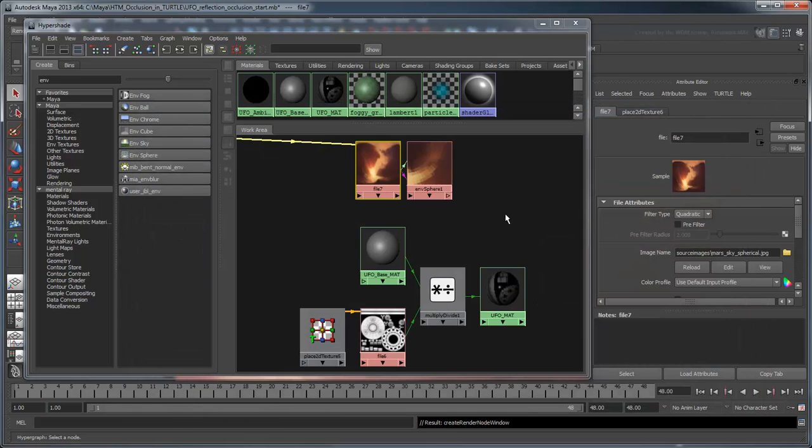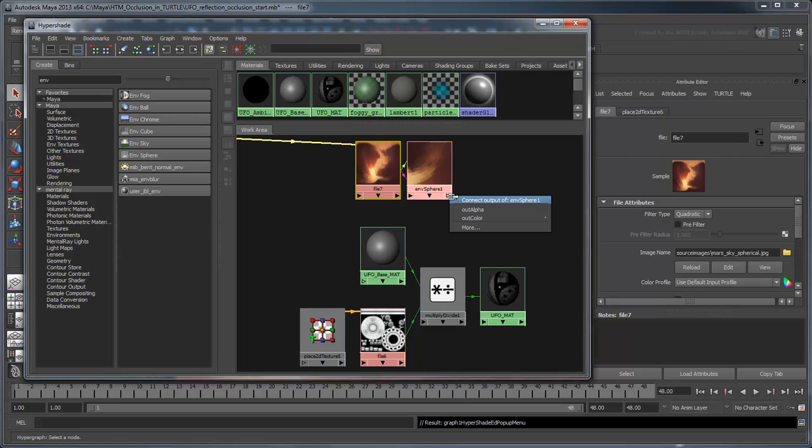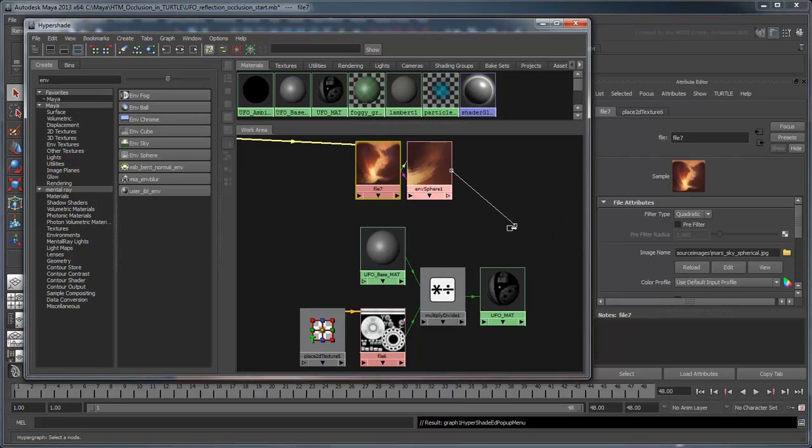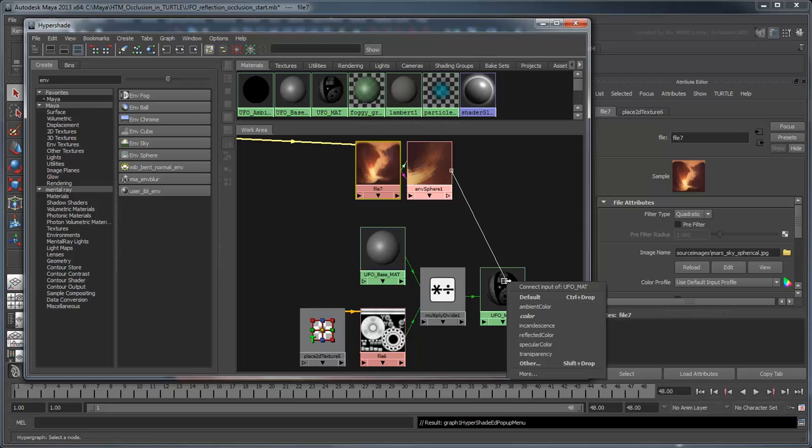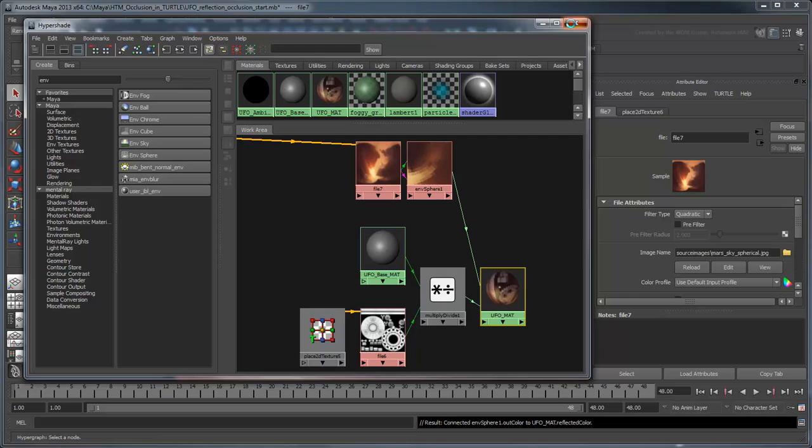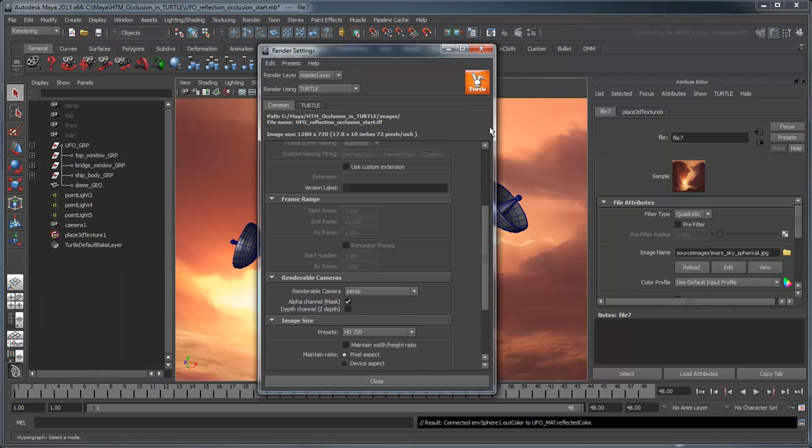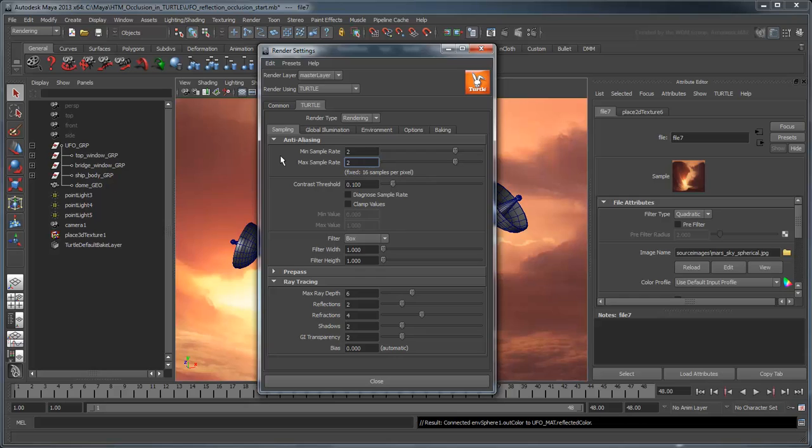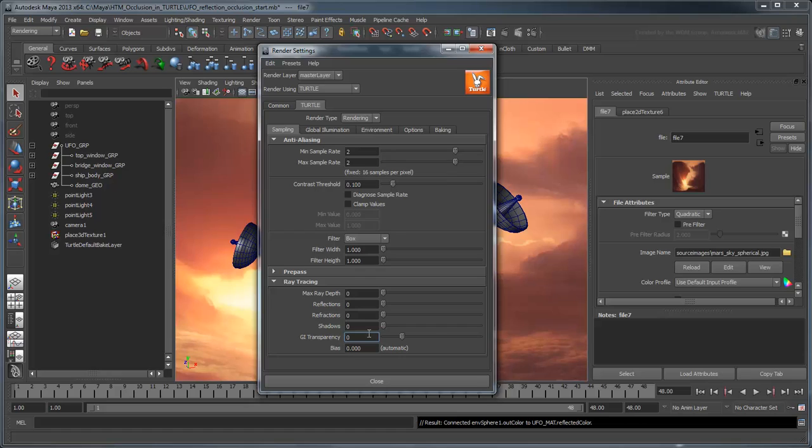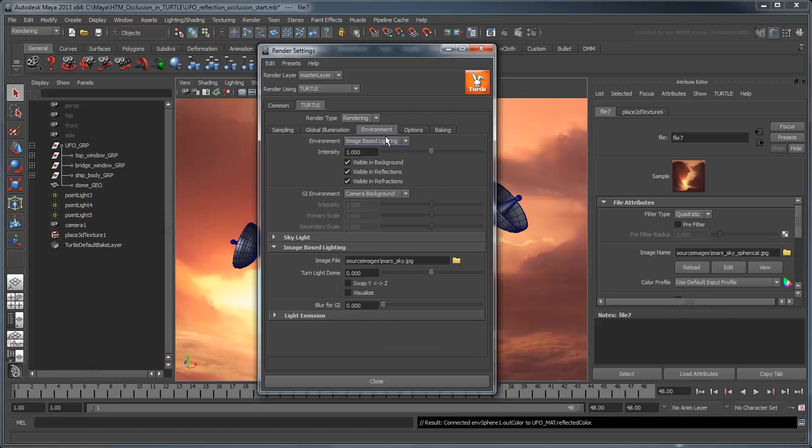Connect the Environment Sphere Shader's Out Color attribute to the UFO MAT's Reflected Color attribute. Now open the Render Settings and navigate to Turtle's Sampling tab. Since we're using an Environment map instead of ray tracing, set all the attributes in the Ray Tracing section to 0. To prove that our reflection is being derived by a file and not from the lighting, go to the Environment tab and switch from Image Based Lighting to None.